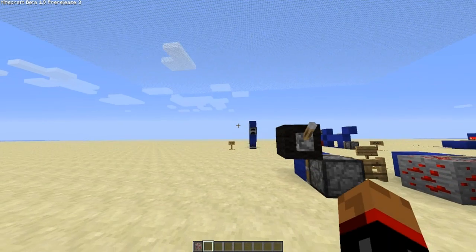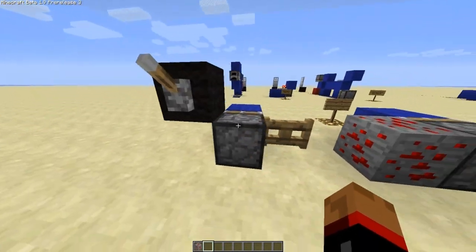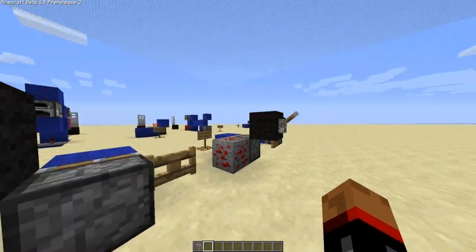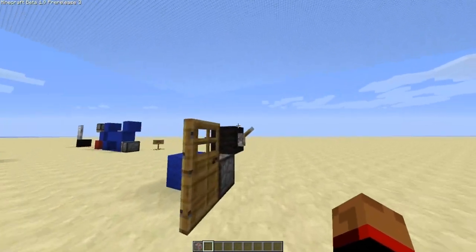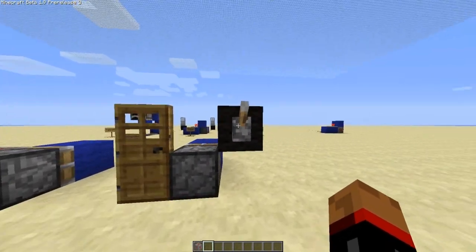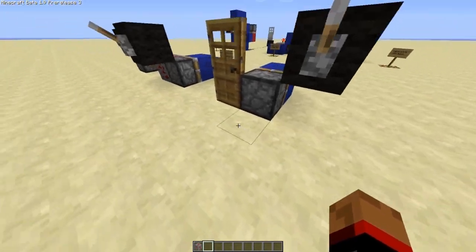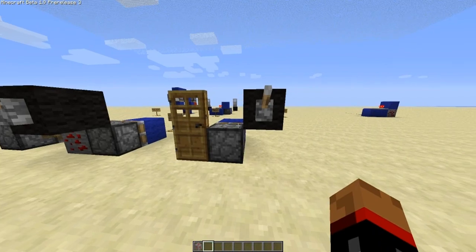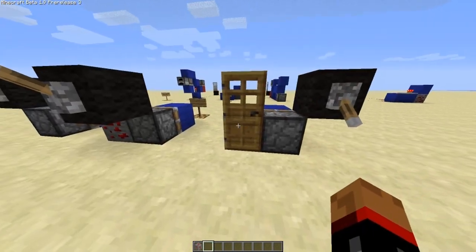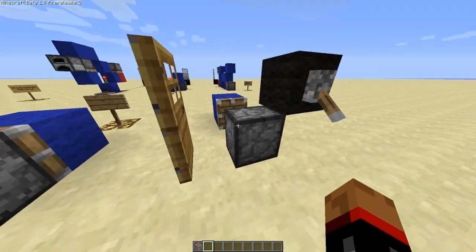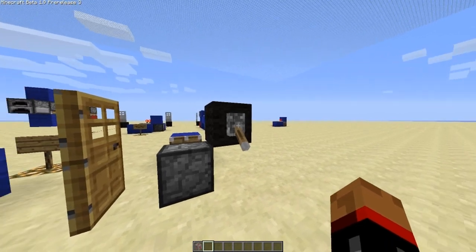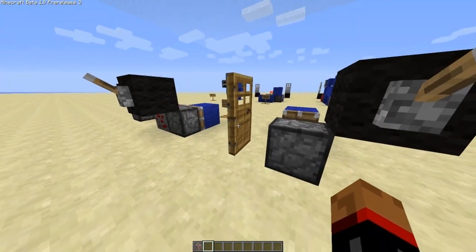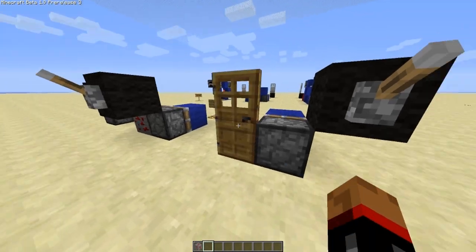The idea is if you power a block diagonally adjacent to a piston — so this is on the diagonal, that's on a diagonal and so is that — if you power that block and then you update any of the spaces next to the piston it makes it move. So if we turn that on, we've updated this block here and the piston moves. Then if you want it to come back in you have to unpower the block and then update a block next to it again and it'll come in.